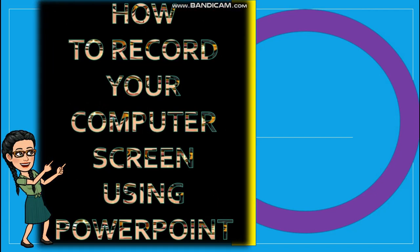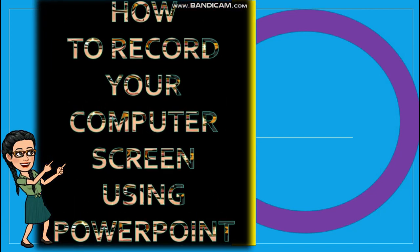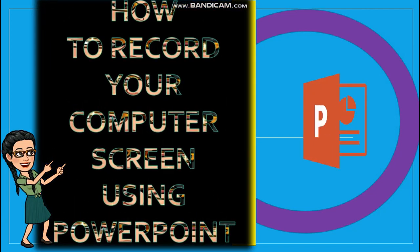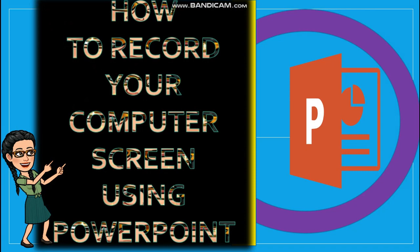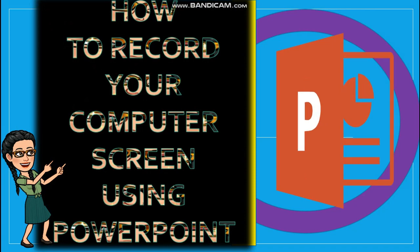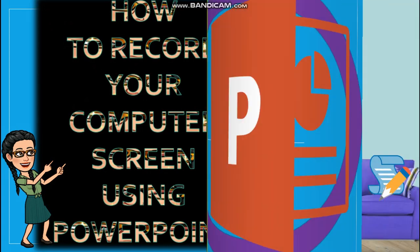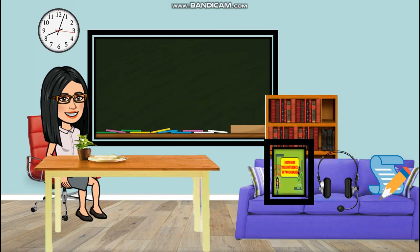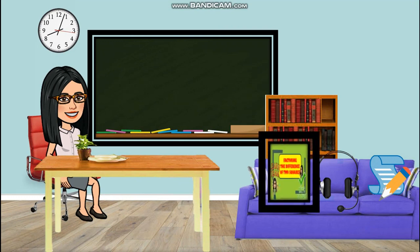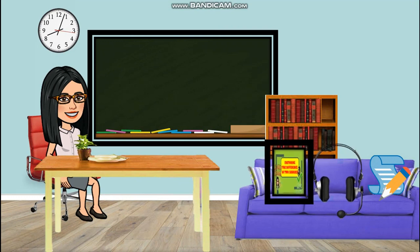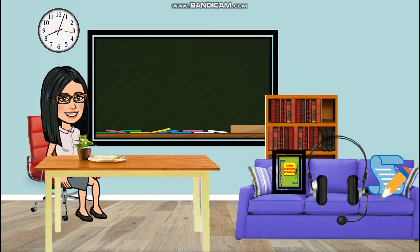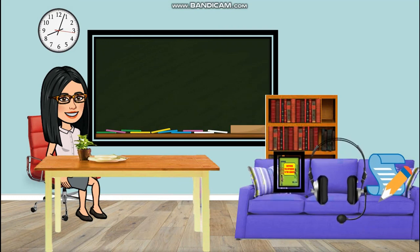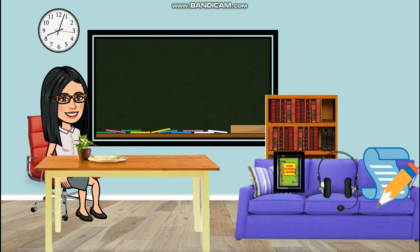Now these are what we need: a PowerPoint presentation, a microphone, and a script.